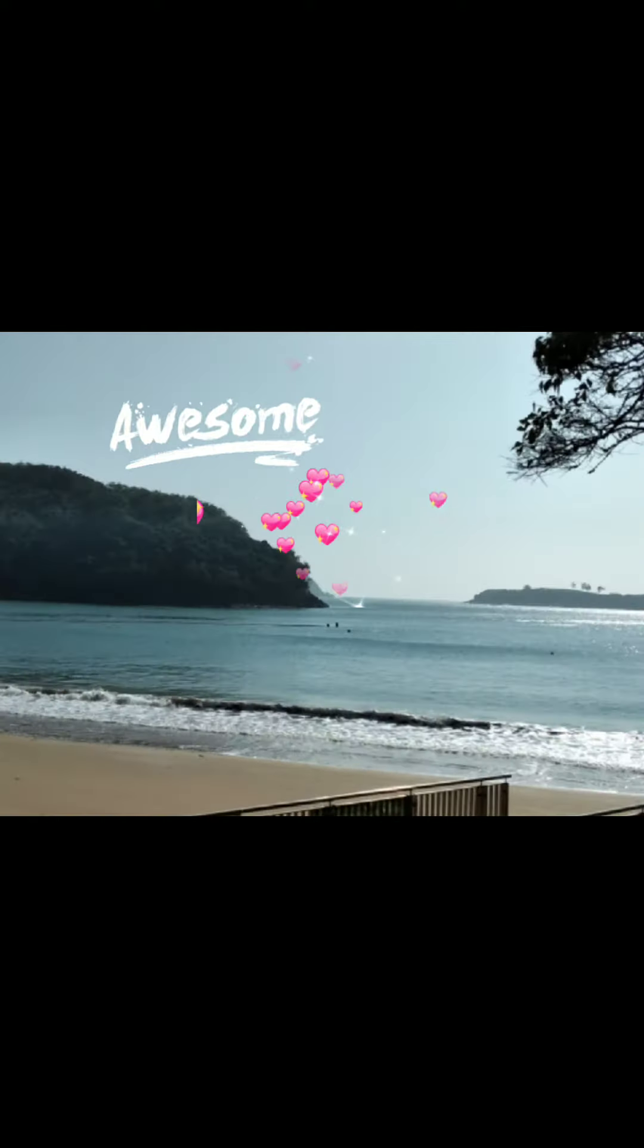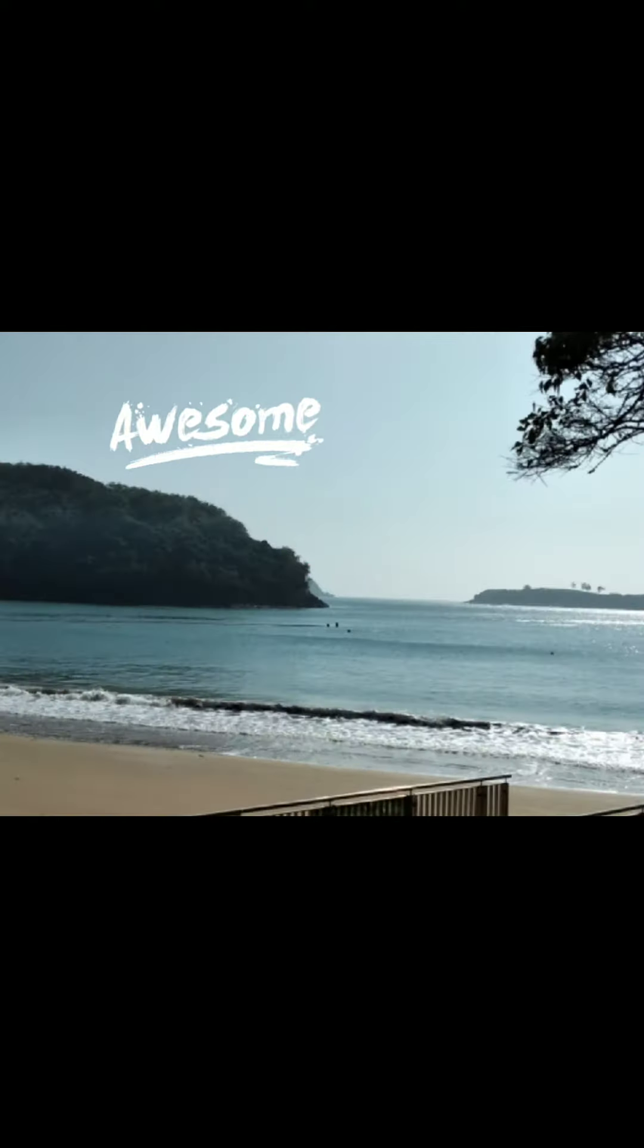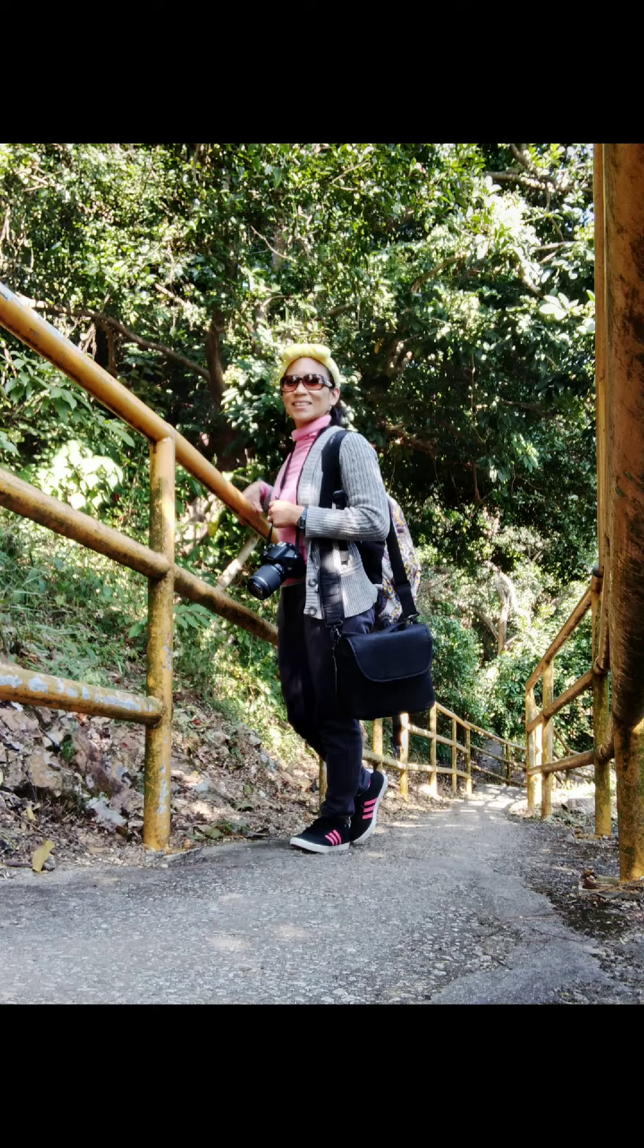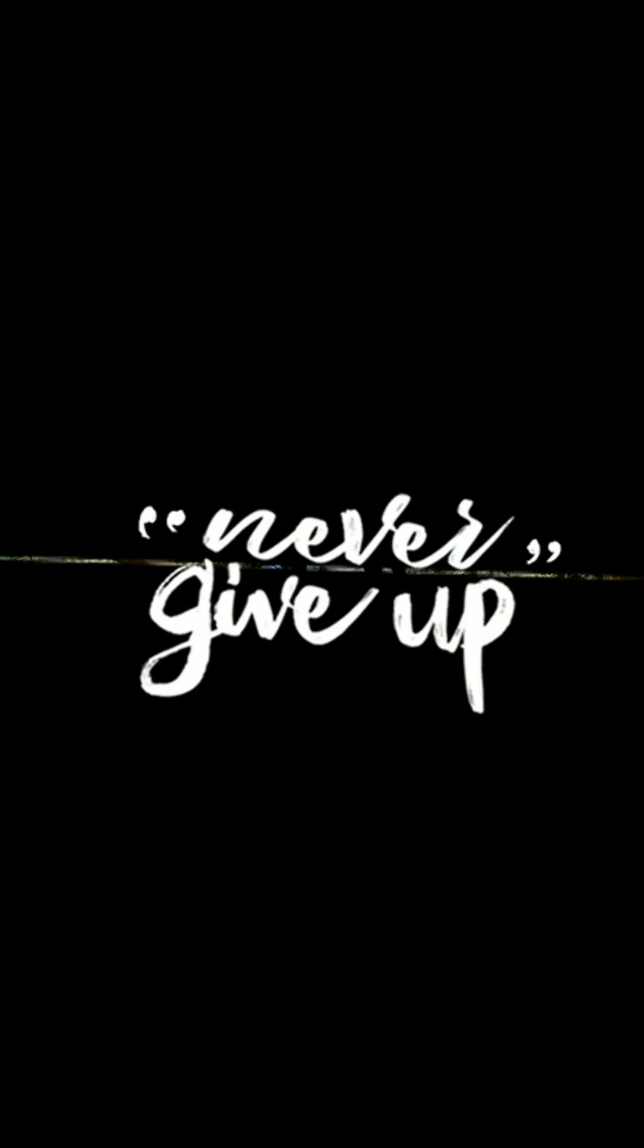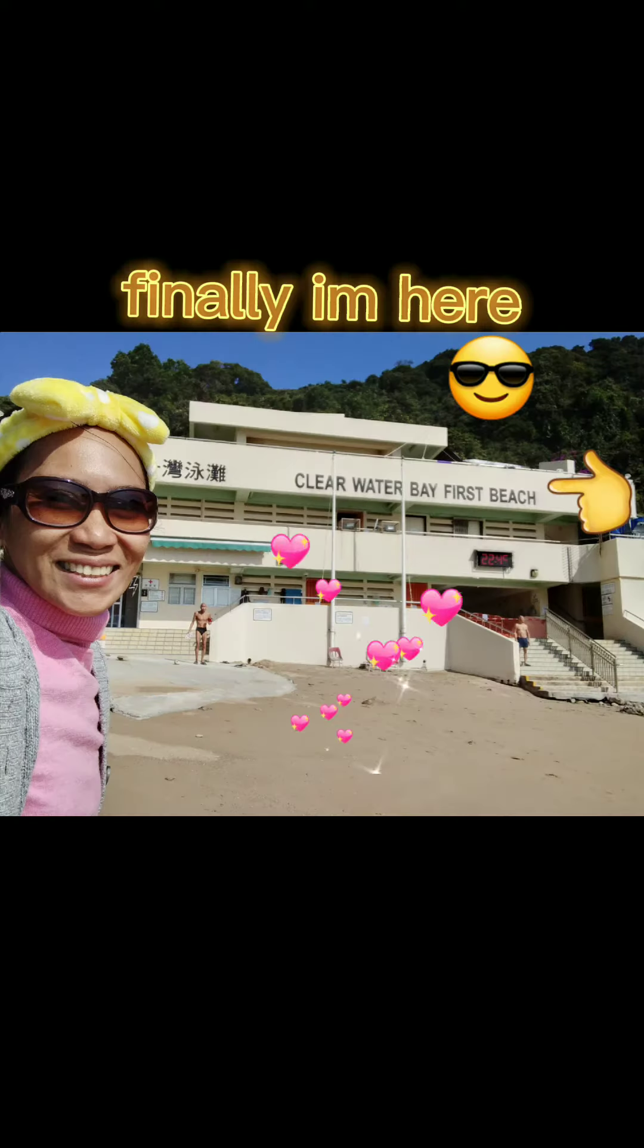Don't wanna close my eyes, I don't wanna fall asleep cause I miss you baby and I don't wanna miss